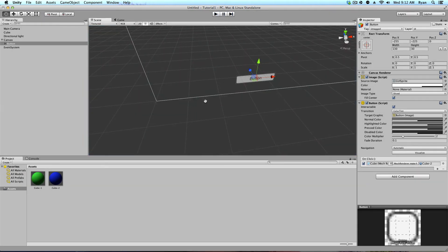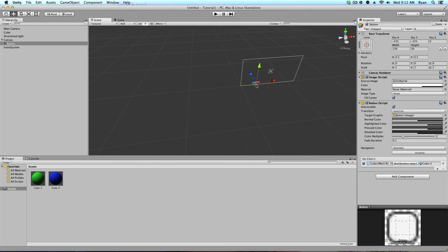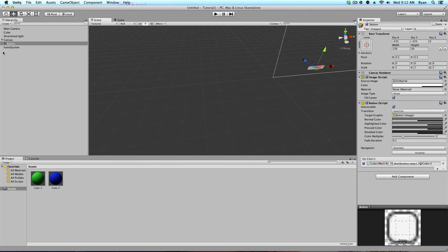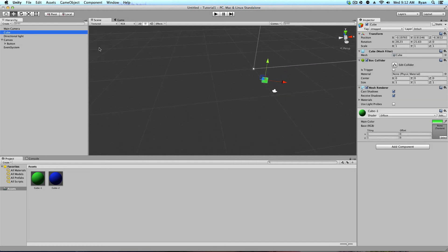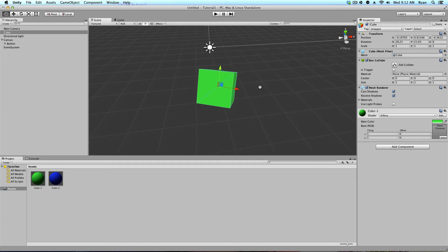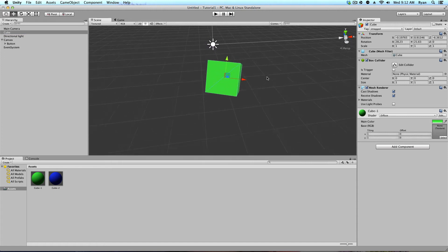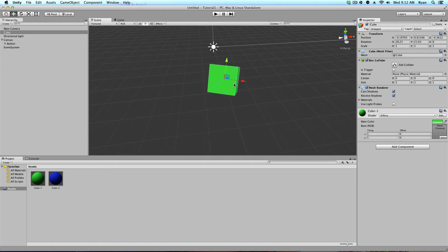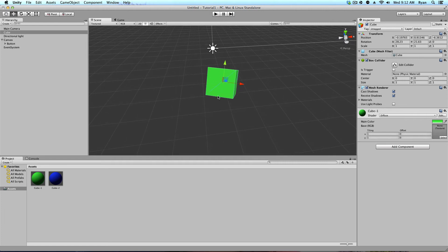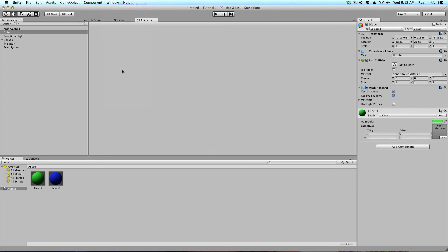But, maybe we want something a little bit different than that. So, let's go back to our cube. And, let's see. What can we make it do that would be a little bit more interesting? Let's make it rotate. So, the way to do that is we need an animation.